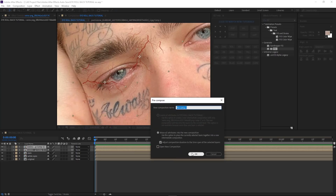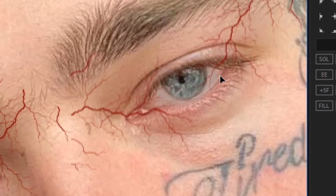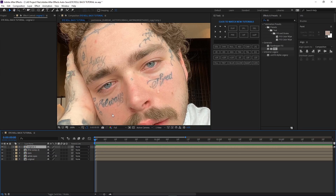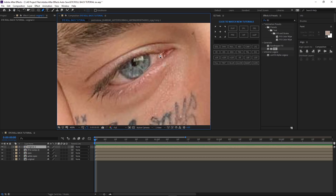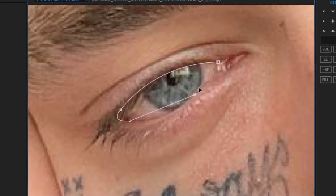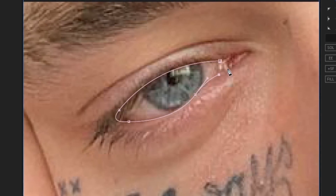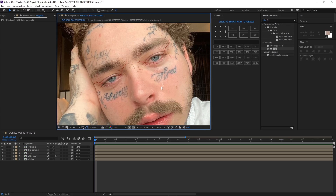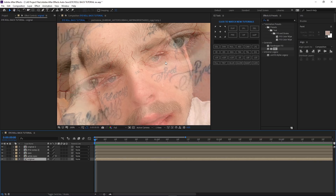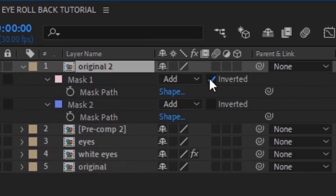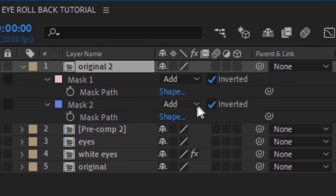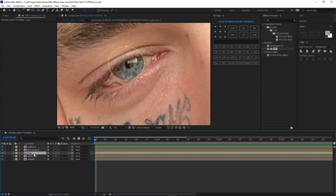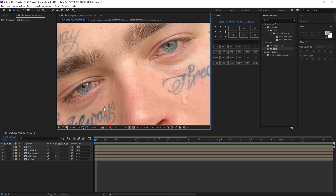Get both of those vein layers and comp them, then duplicate and bring it to the other eye. Go back to the original layer, duplicate it, bring it to the top, and zoom in. We're going to mask the eyes — mask one eye like this, then mask the other one. Now we have this — and you'll notice it looks the same, so go to this layer and invert them. On the second mask, press intersect right here so it's over the eyes. Get the eyes layer and put it on top.